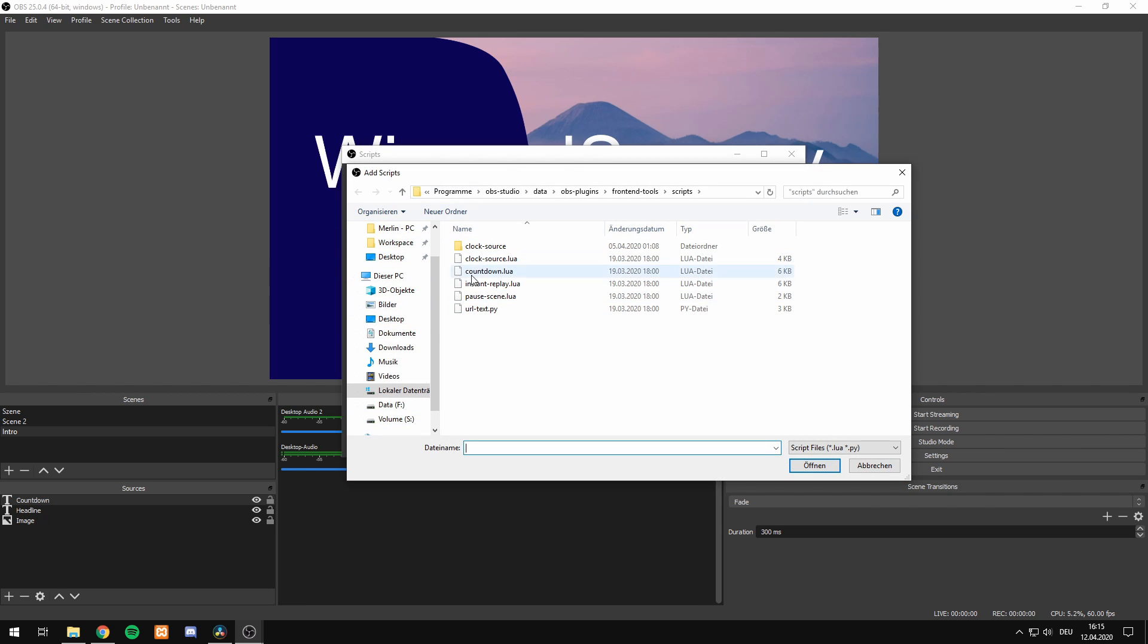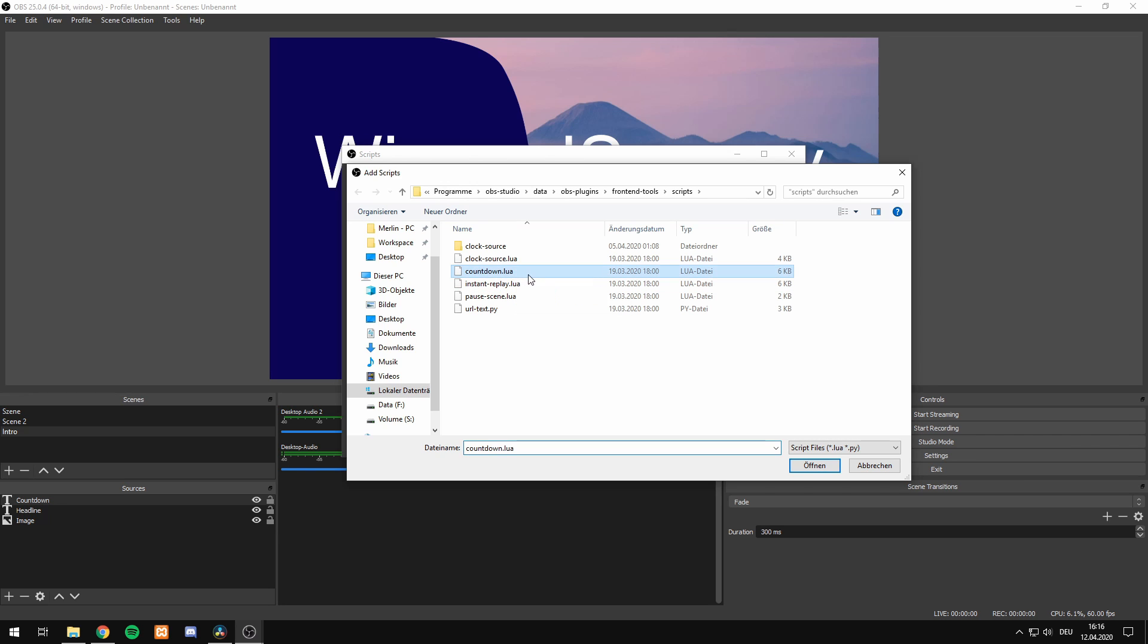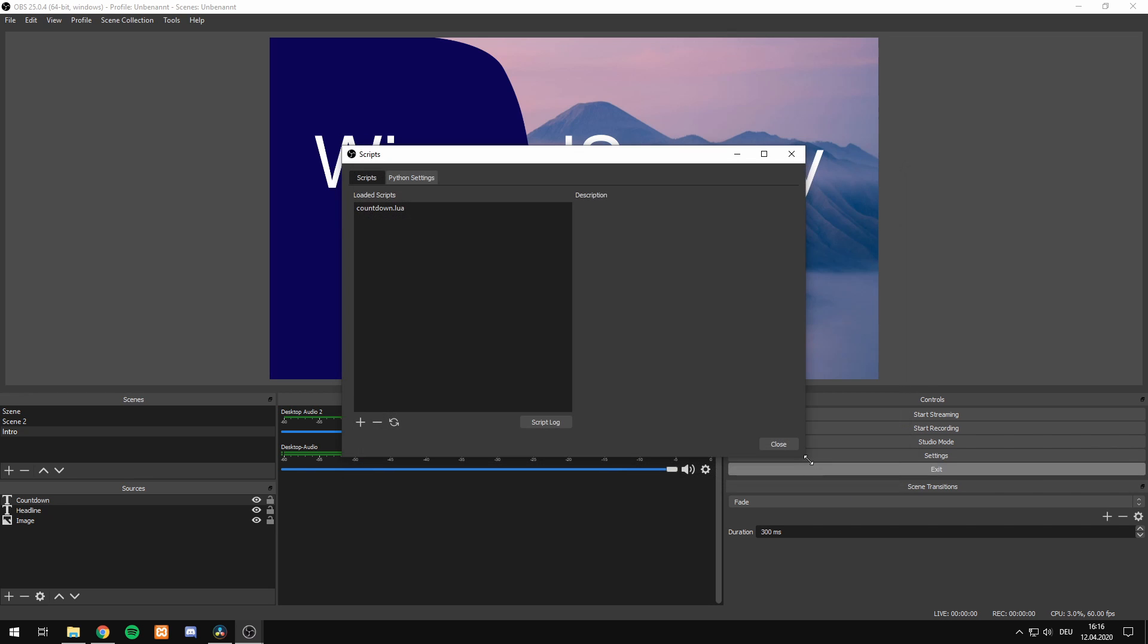A folder opens with the OBS Studio installation files where pre-installed scripts are stored. Then we can select the countdown feature, hit open, select it another time and now we have the settings for this feature.